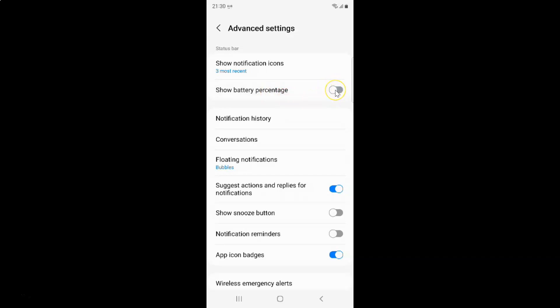Let me show you — let me tap on it. And you can see it's now enabled. If I go to the status bar, you can see I have the battery percentage showing — it's 89% in my case.